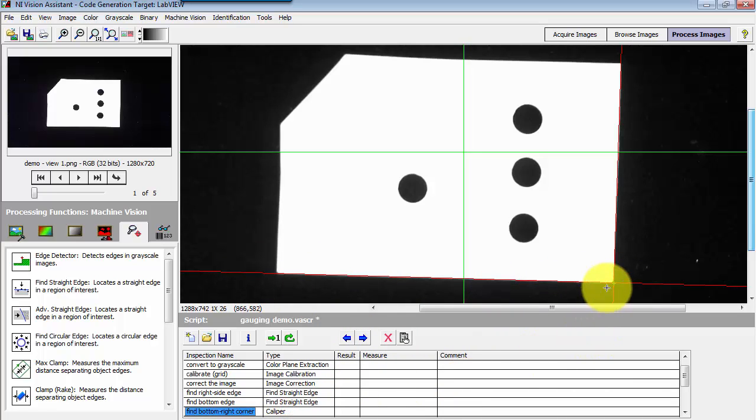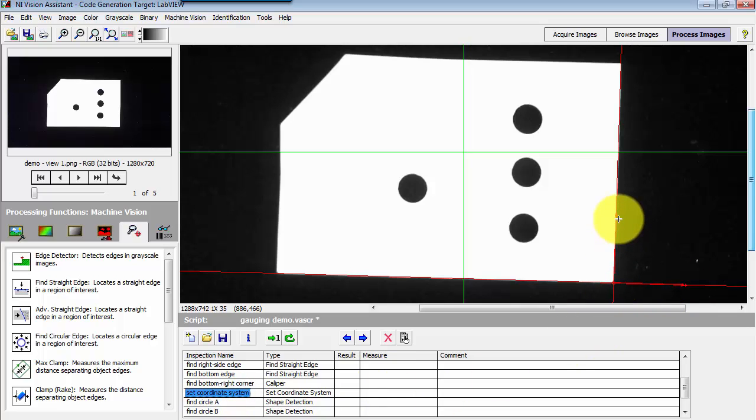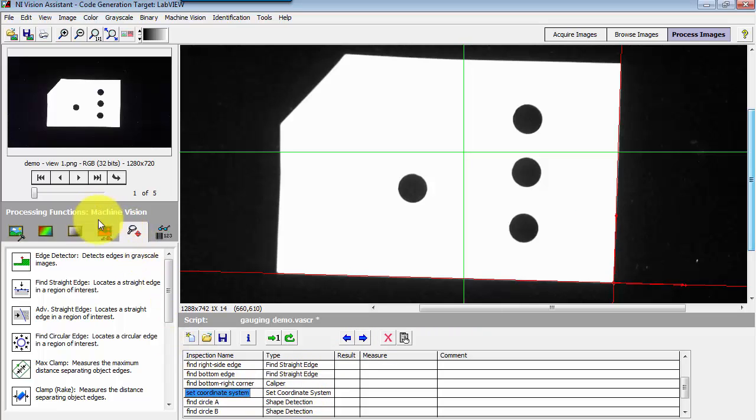Now what I've done so far in terms of script processing is found these two edges and then established my coordinate system at the lower right corner located right here. The coordinate system is set up to follow that right side edge of the object.